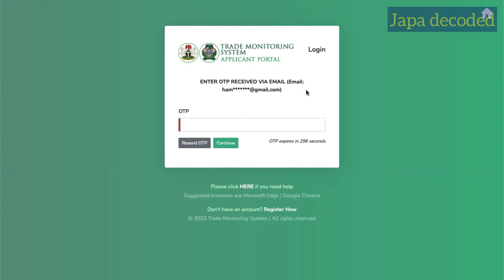Now an OTP has been sent to my email address and I'll just enter that OTP here. So remember if you're signing in, if you have a challenge with receiving your OTP, just go back to your bank where you registered your BVN and request that they link your email address correctly.